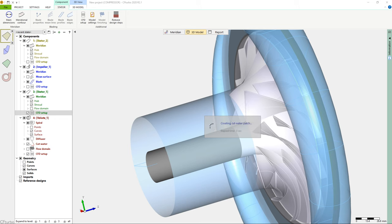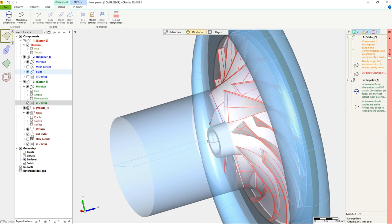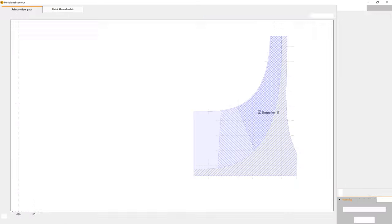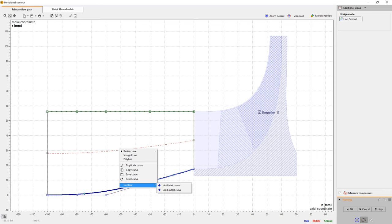At first, we have to modify the main dimension of the inlet. Then, we split the lower curve into two sections. One part is representing the axis, and the second part will describe the hub nose contour.